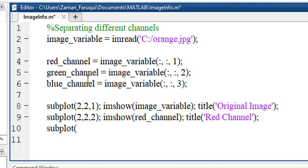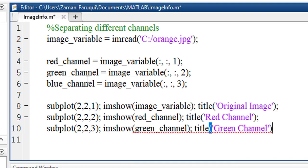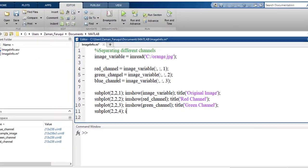Similarly, another subplot. Now we're going to show green channel. And finally, the last subplot to show the blue channel.